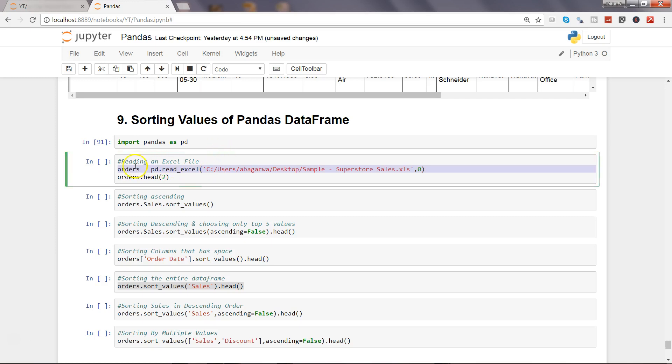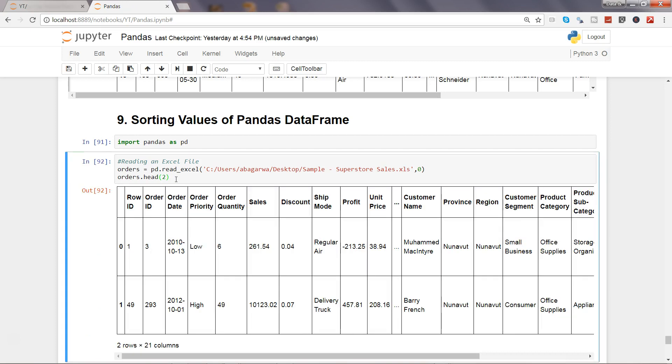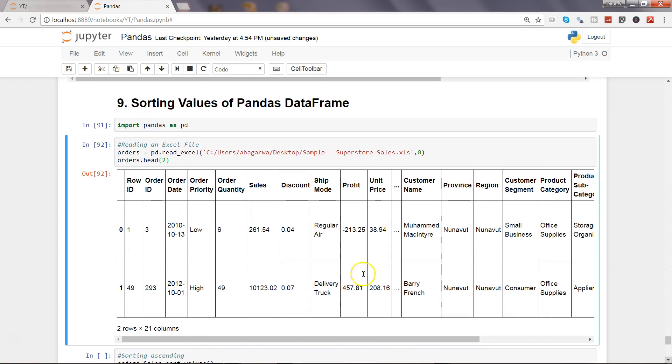Now let's read the Excel file and show the first two observations. So ctrl enter to execute this. I have been using it from past couple of videos, so I think you are pretty much used to it. I'm not explaining the entire functionality. Alright, here are the columns. So it has successfully imported the data.